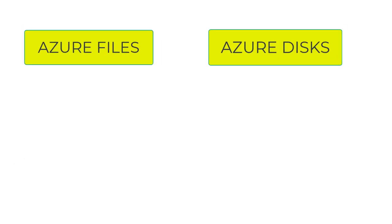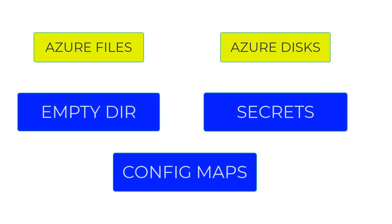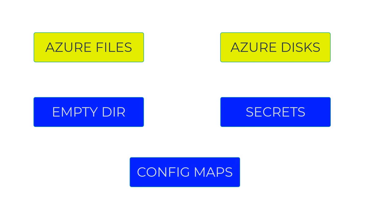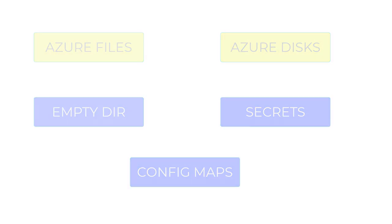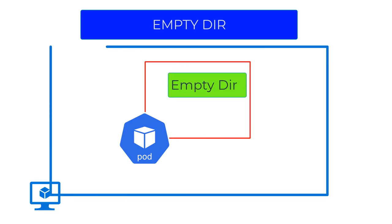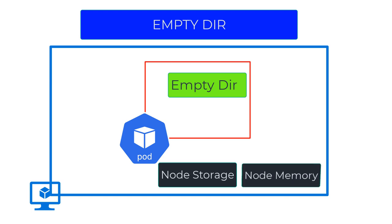So far we've discussed Azure Disks and Azure Files as AKS-specific volume types. We also have standard Kubernetes volume types like emptyDir, commonly used as temporary storage for pods. This storage uses the underlying node storage or memory. This volume and data gets deleted after the pod is deleted.